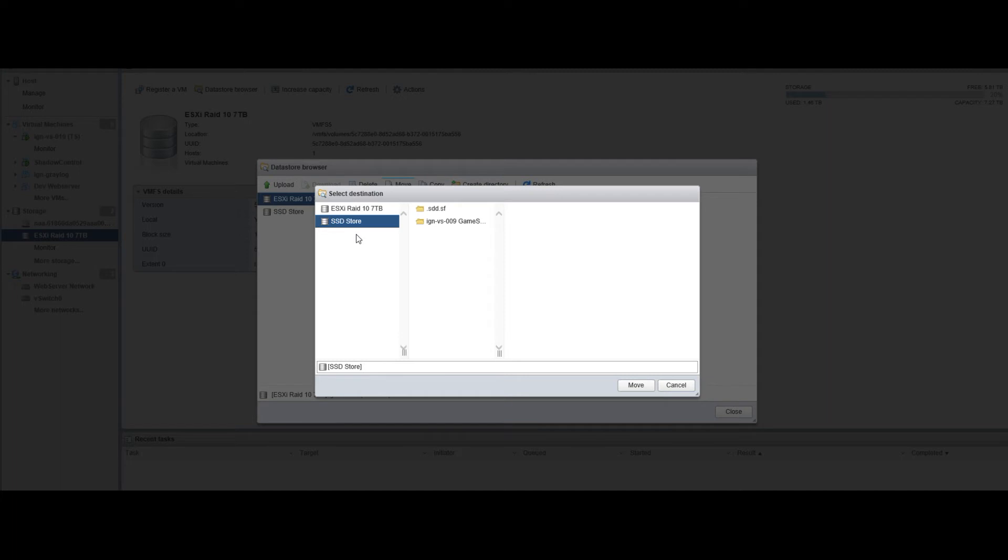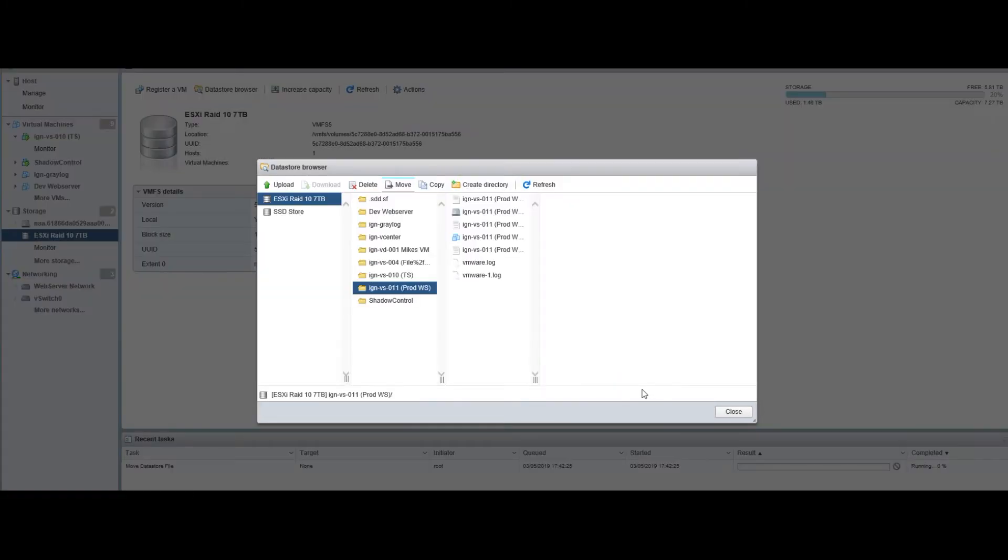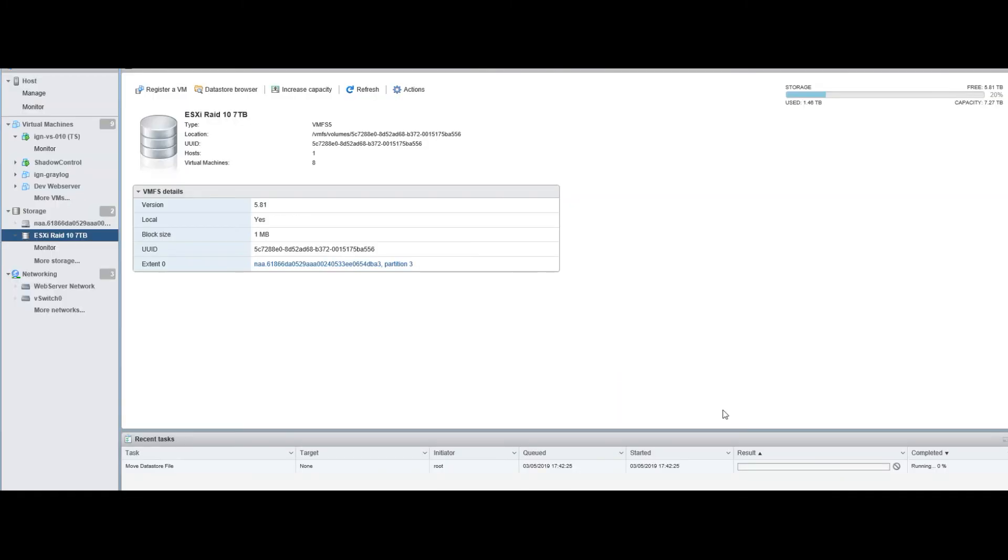It's going to be a lot faster, especially when it's on RAID 10 as well. We're going to click on that data store, and all you got to do is hit move, then hit close, and you can see that it's starting to move those files.